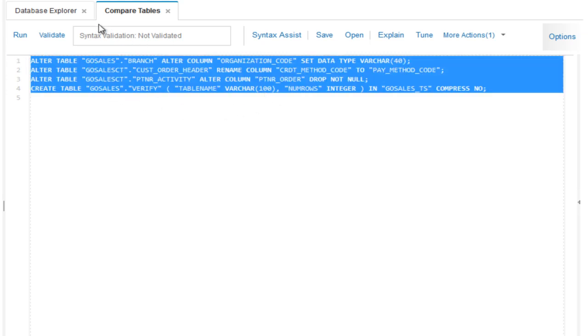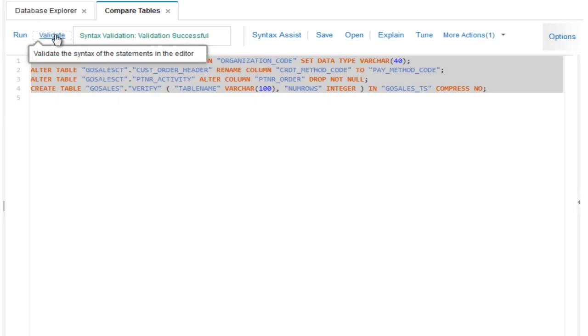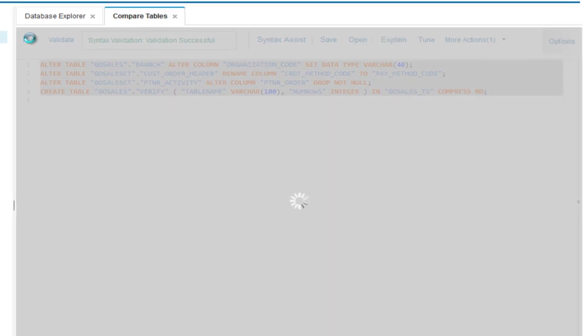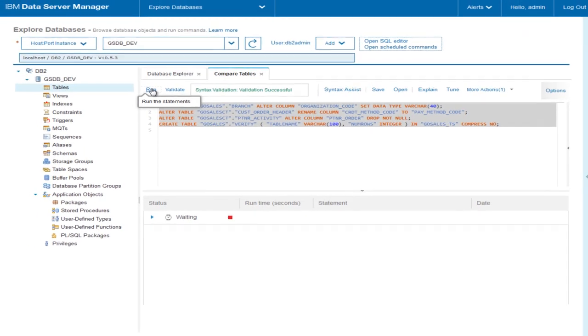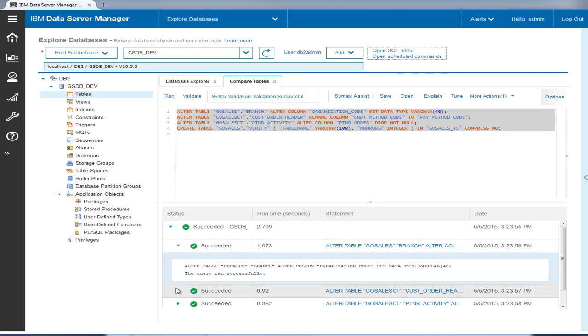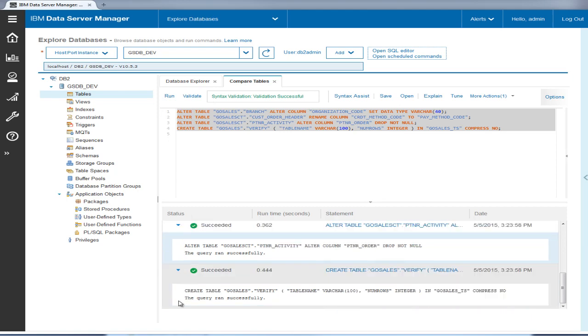He clicks validate to ensure that all of the syntax is good, and then clicks run to make these changes to the gsdb-qa database. The status shows that all commands ran successfully.